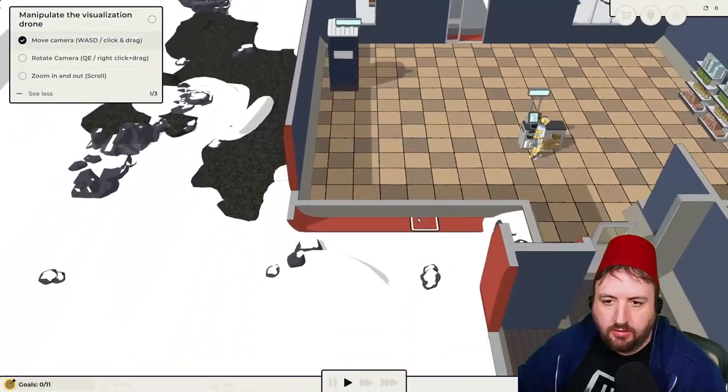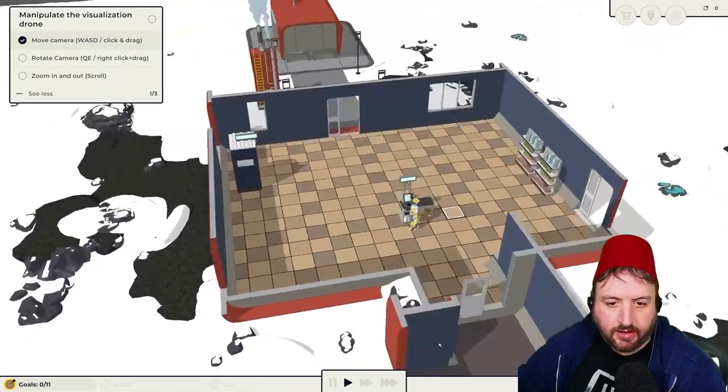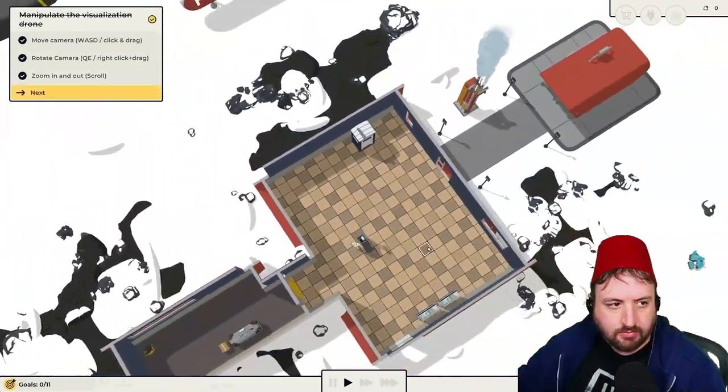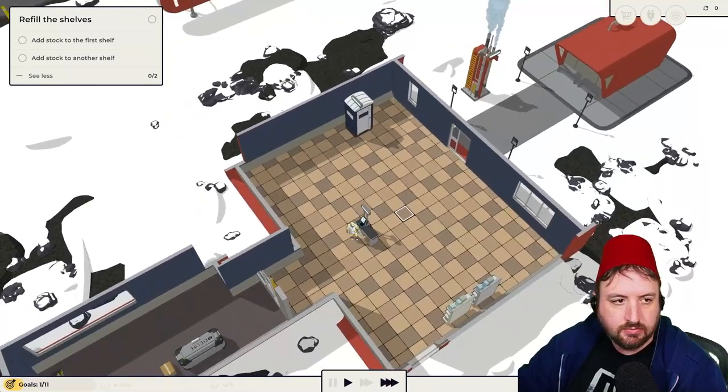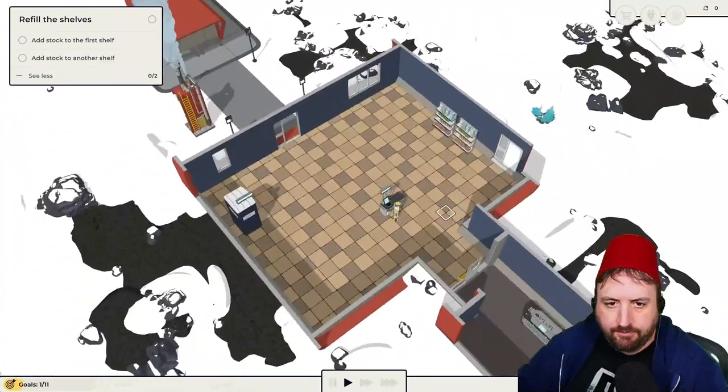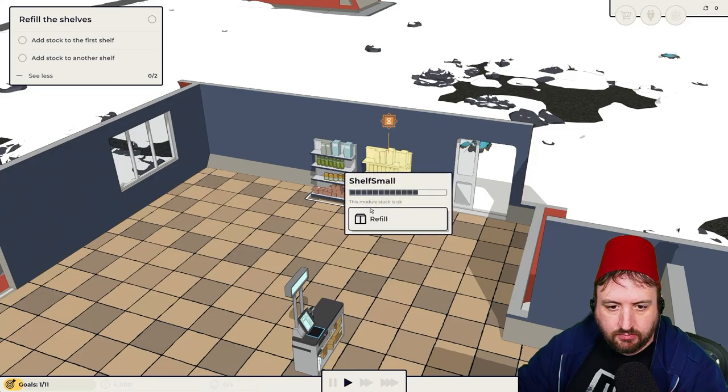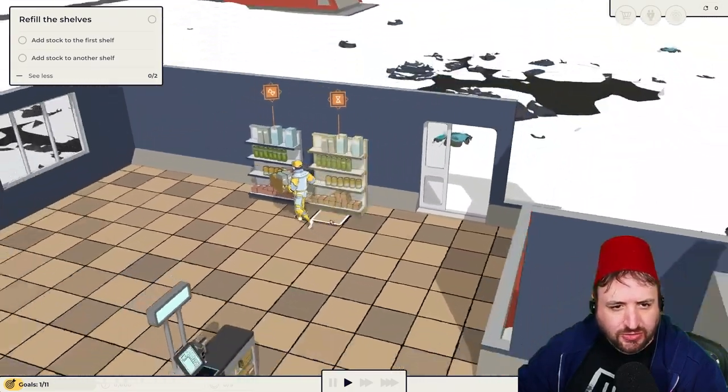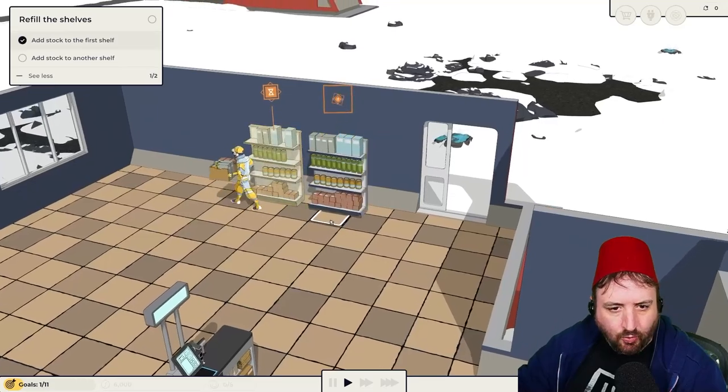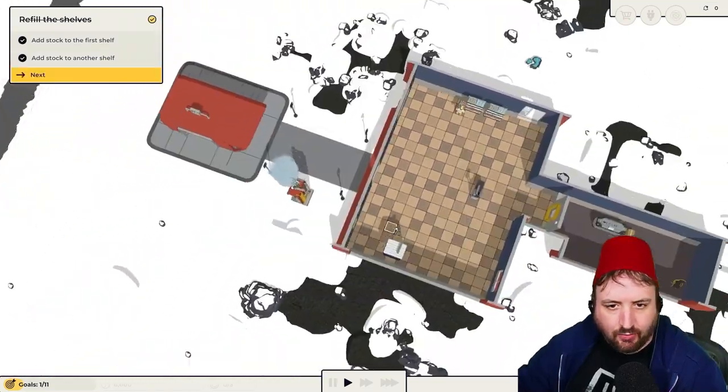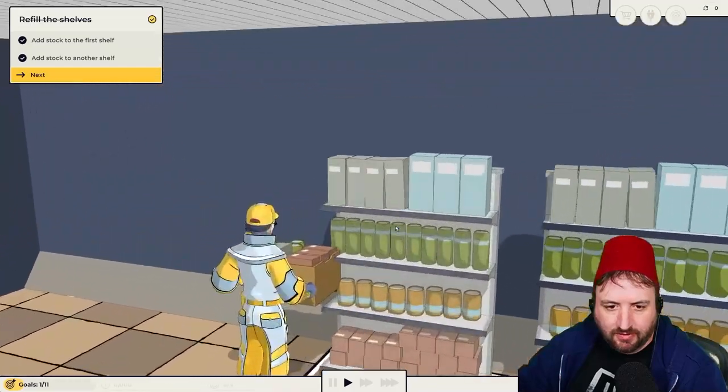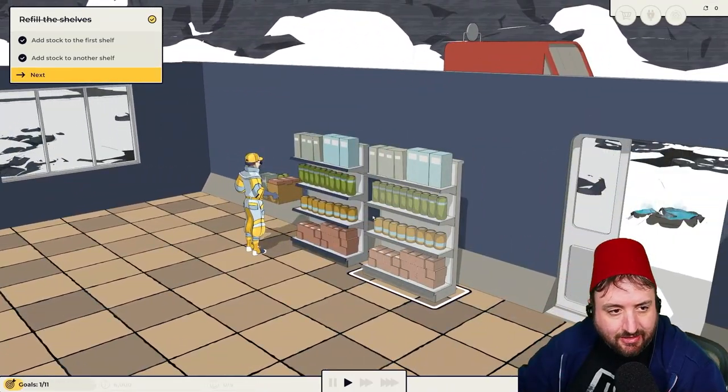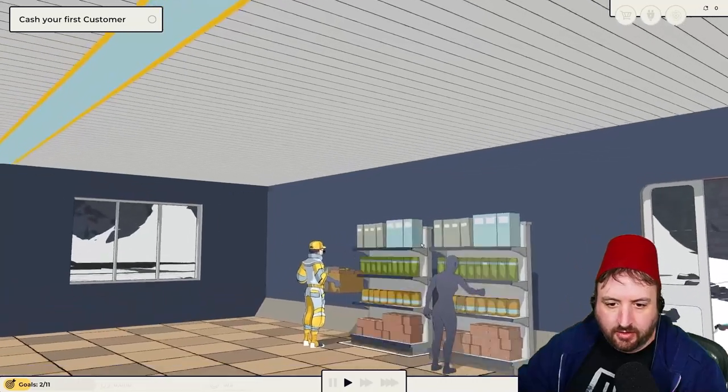Okay. Here we are in our building, apparently. I can move the camera around. We did it. I know how to play games. Add stock to another shelf. Refill. And then this one. Refill. So I guess we're in the future.